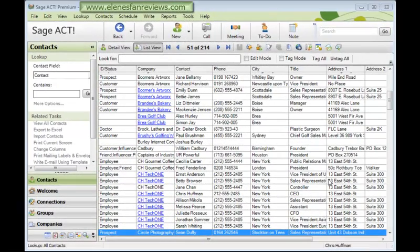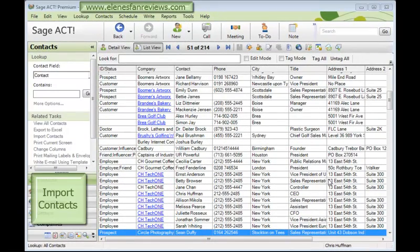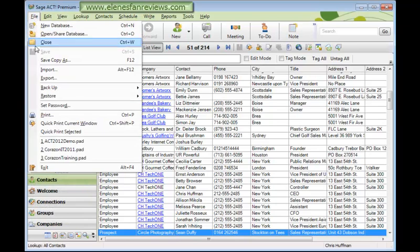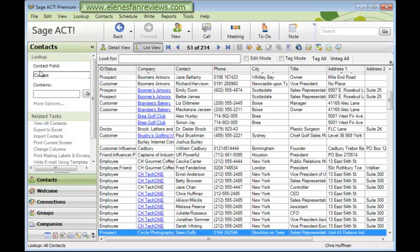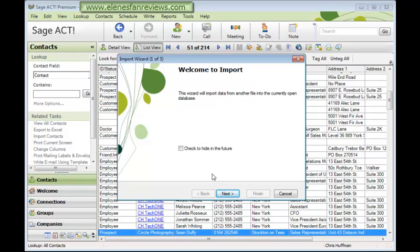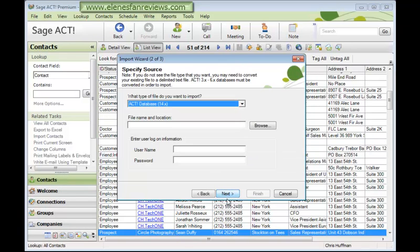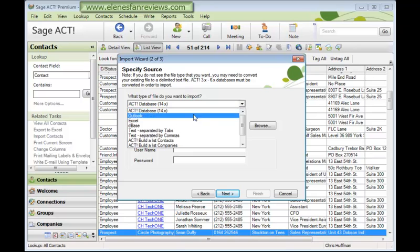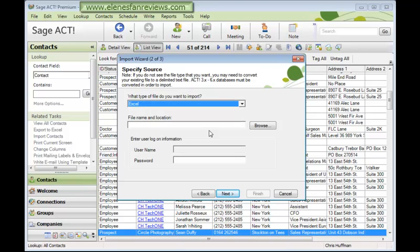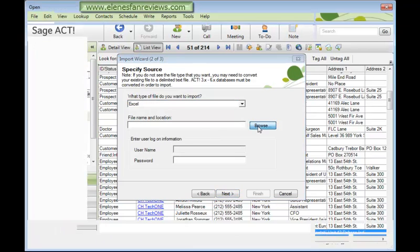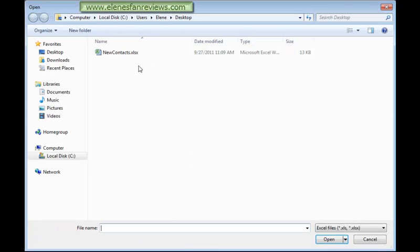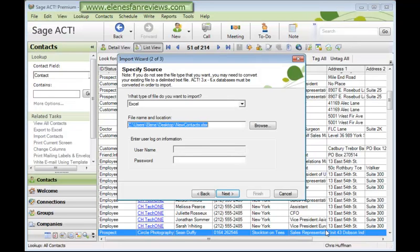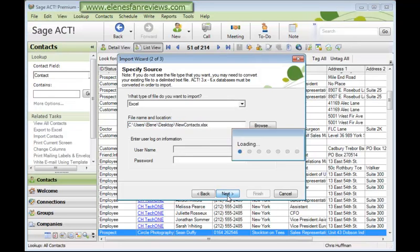We're back in ACT now to carry out the import. Don't forget to close your Excel file before you start the import process. So we'll come up to File, Import, and Next. And here you can choose the type of file. You could import records from another ACT database or Outlook contacts, but we're going to use Excel. Click the Browse button to go and find the Excel file and open it, and Next.